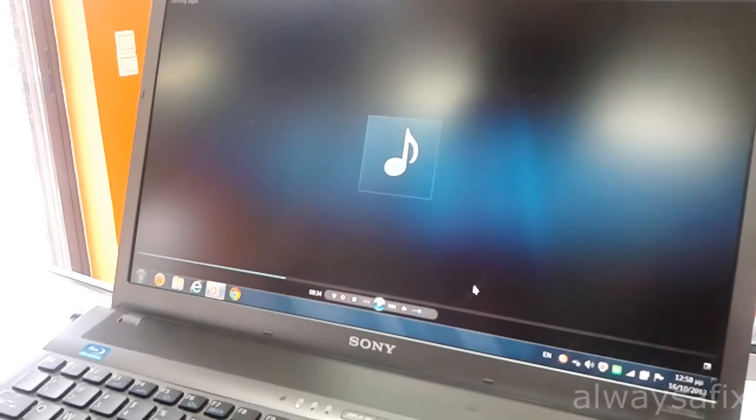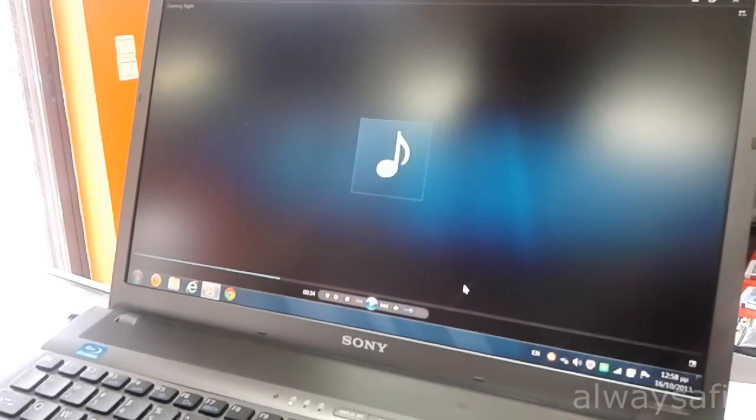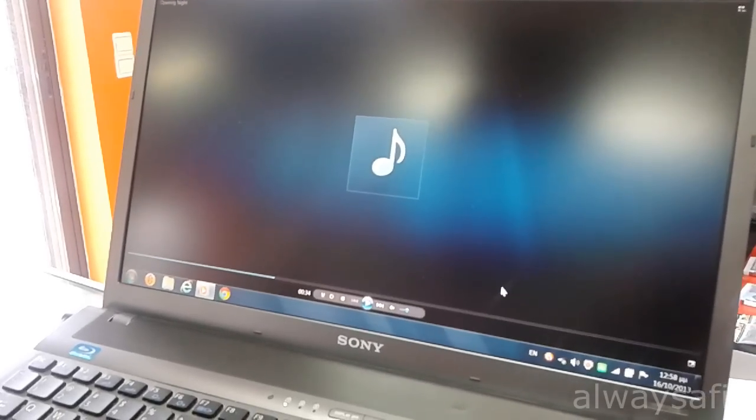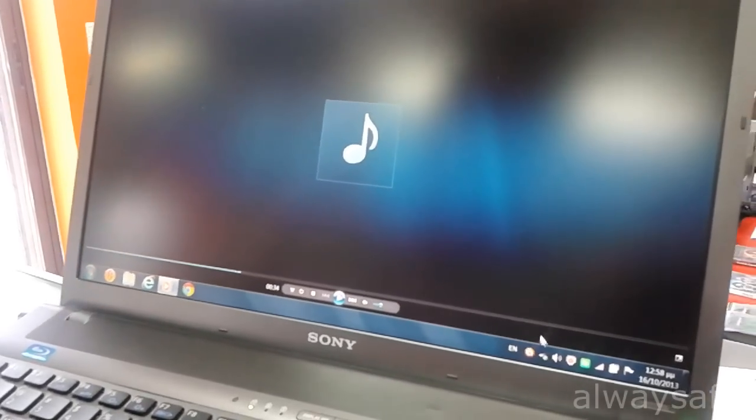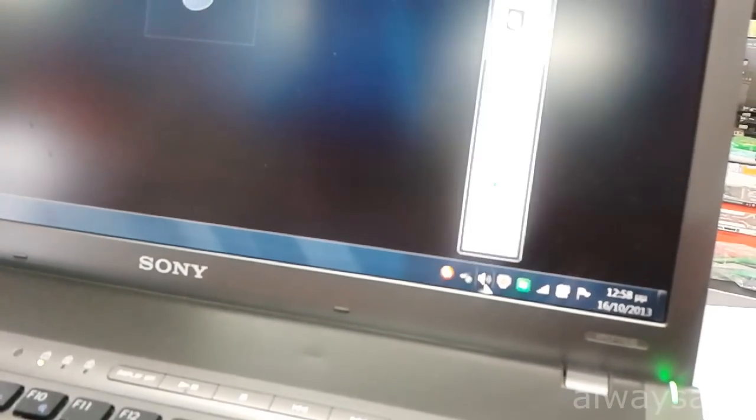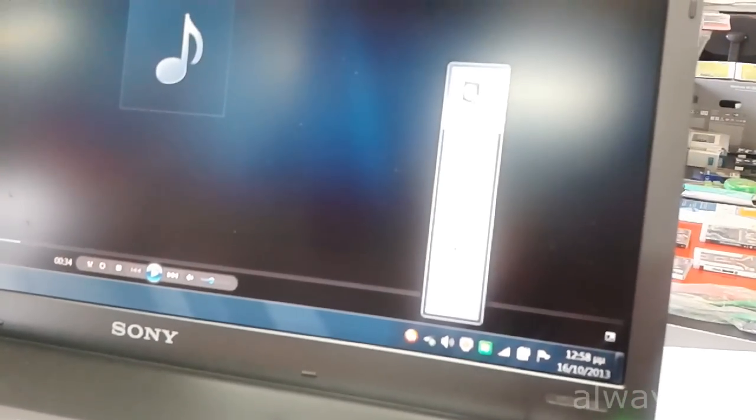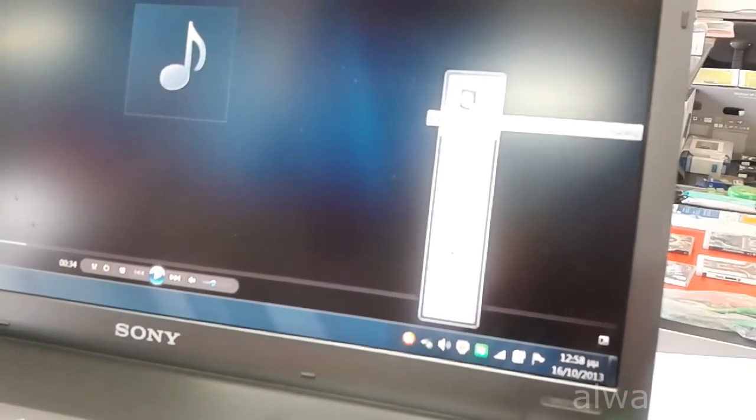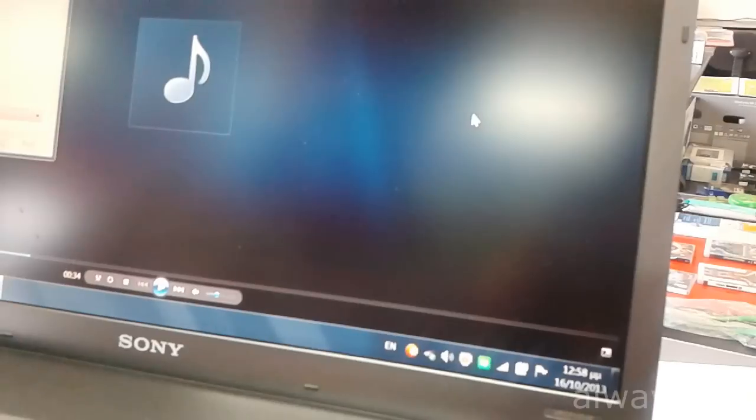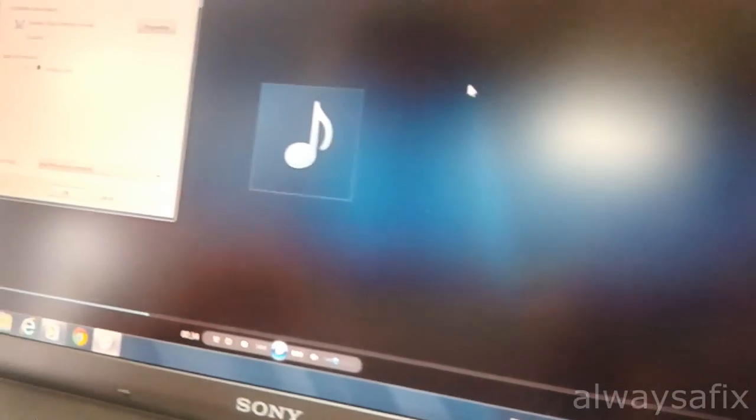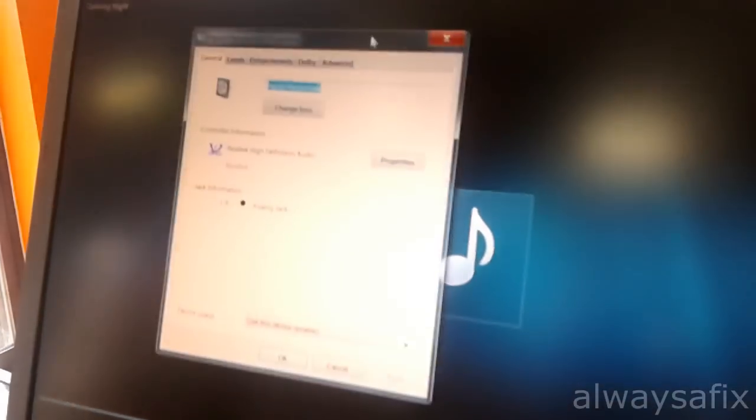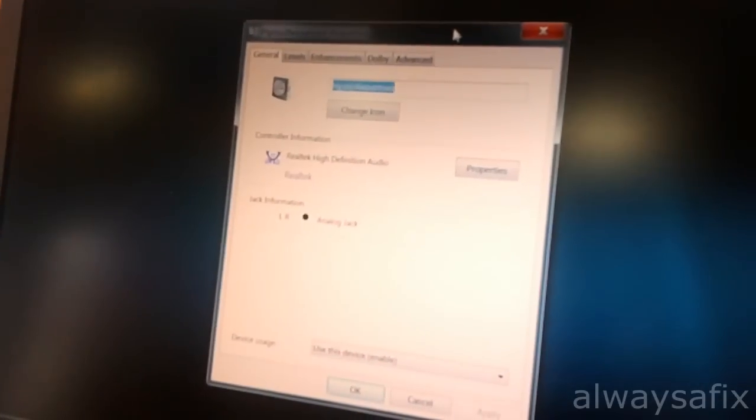What you can do to get around it, come down to your sound icon, click to open it, click on the speaker. So it will open this window here.